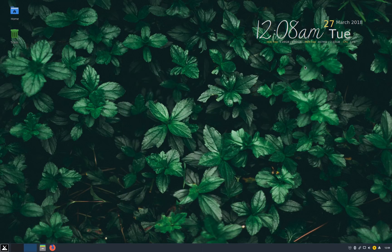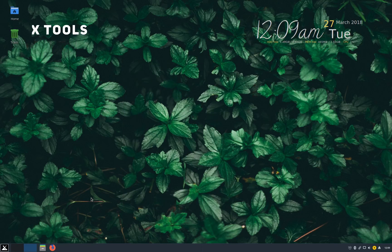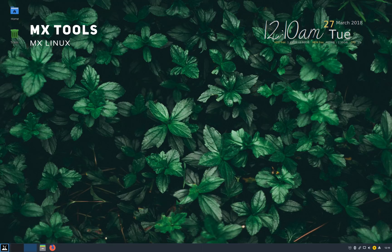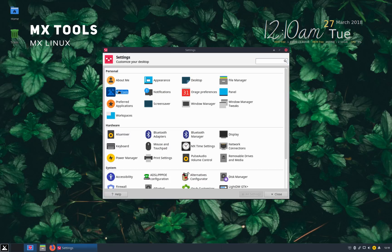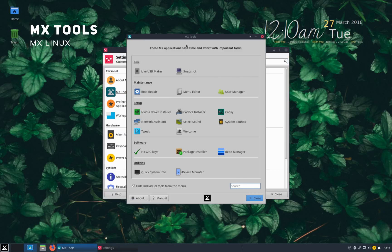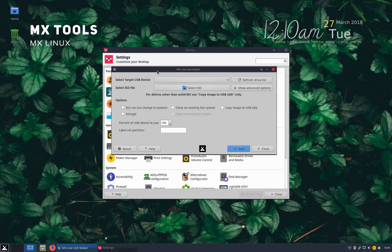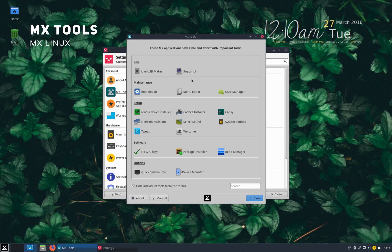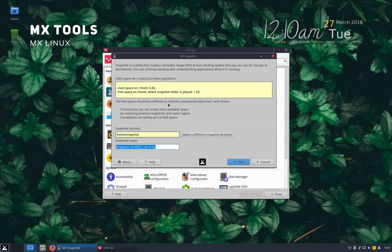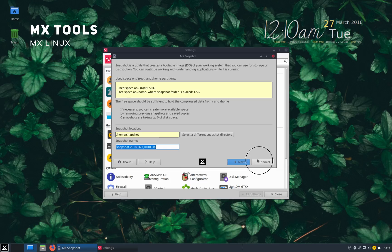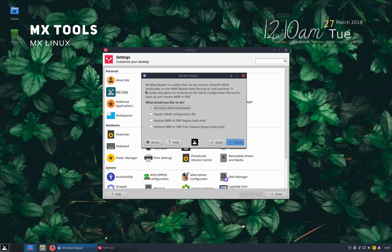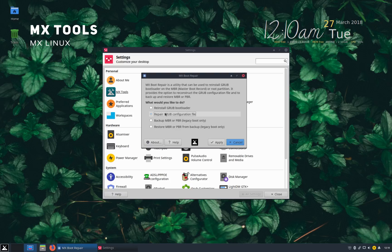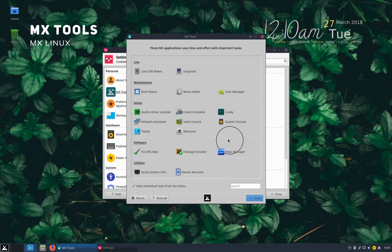Now apart from all these settings MX Linux also has MX tools which is a set of important tools that lets you do important system tasks quickly and easily. So live USB maker lets you create bootable USB drive. Snapshot lets you take a backup of your current system or a folder. Boot repair lets you repair the bootloader in case it gets corrupted for some reason. So you can live boot into a computer using a bootable MX Linux disk and run this tool to repair the bootloader.